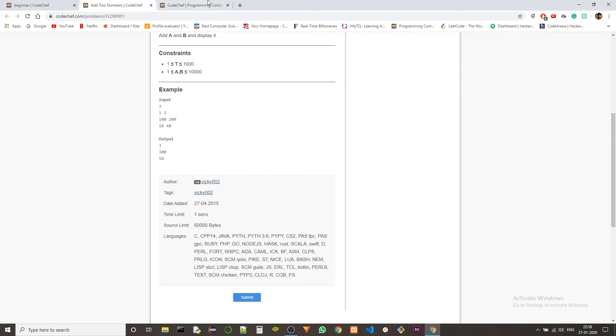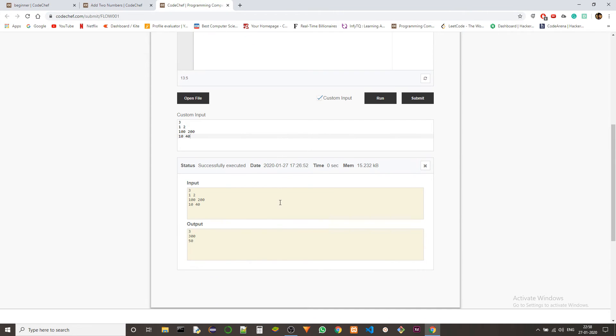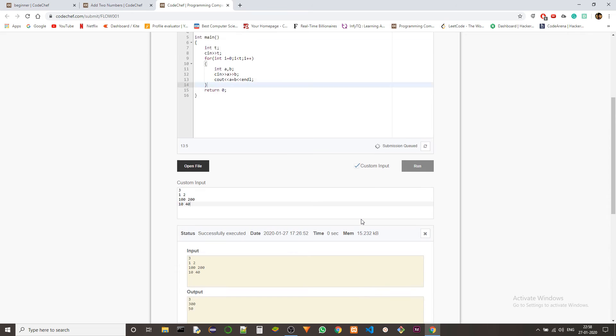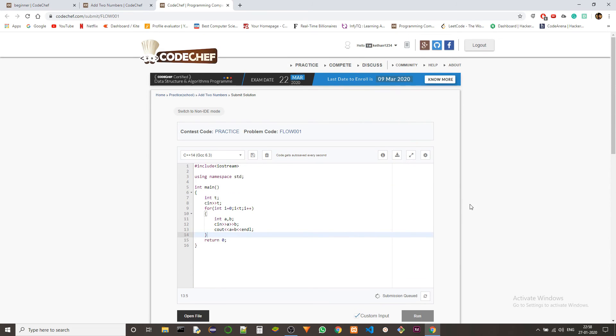So we should get three, three hundred and fifty, and that's what we got. So let's submit and see if this works. It should.